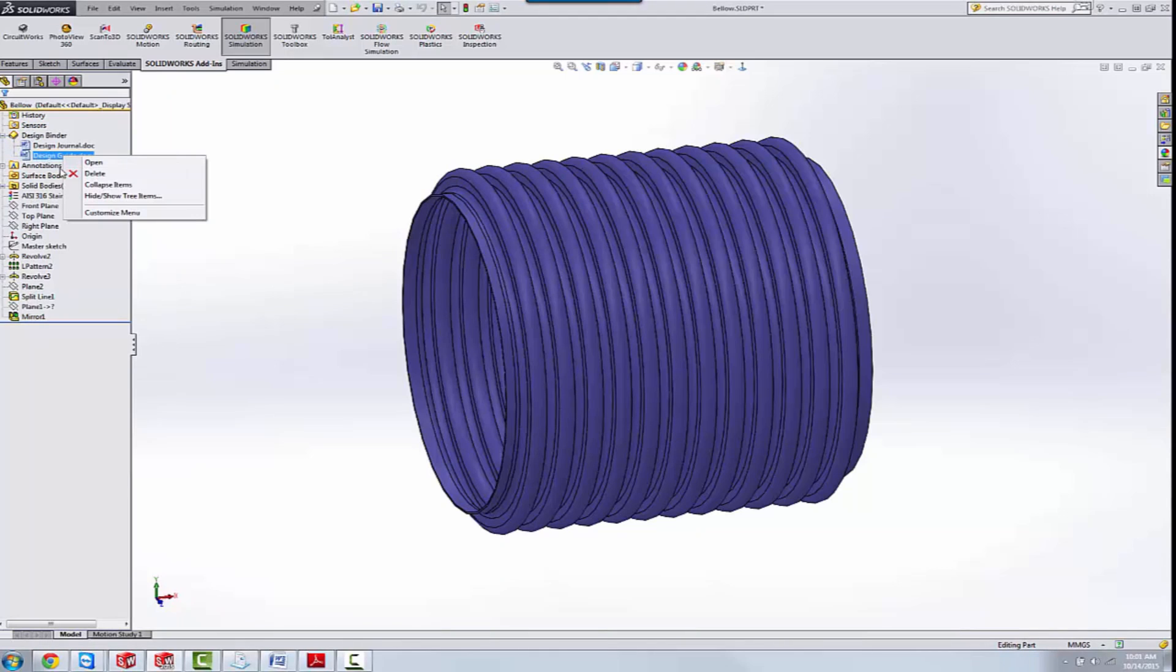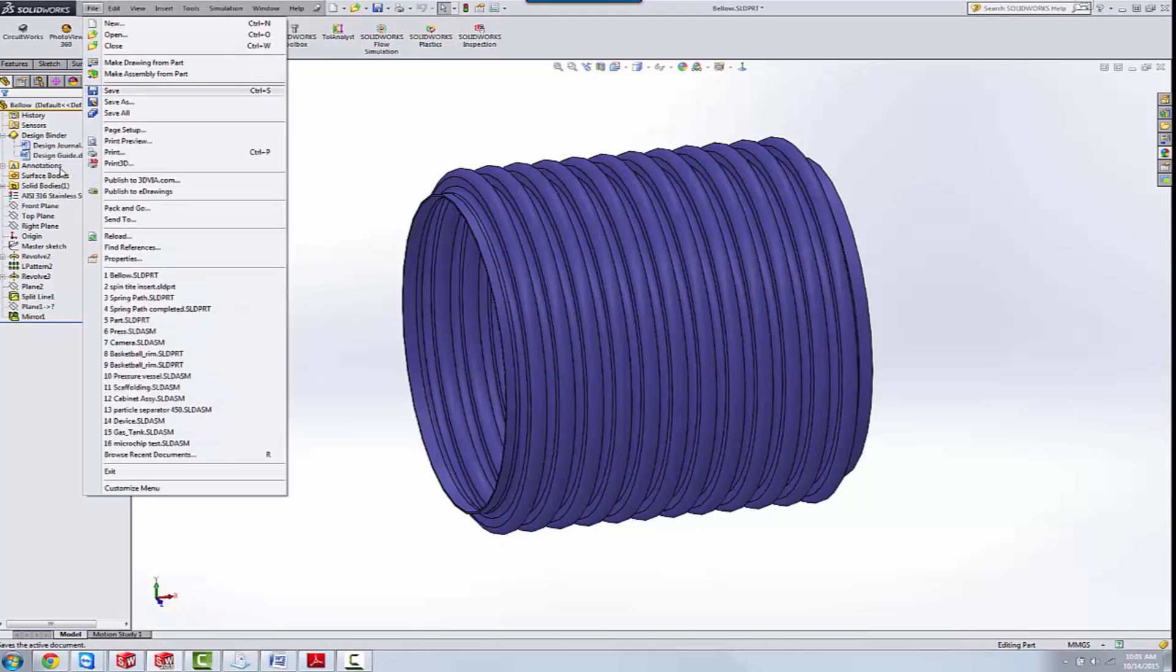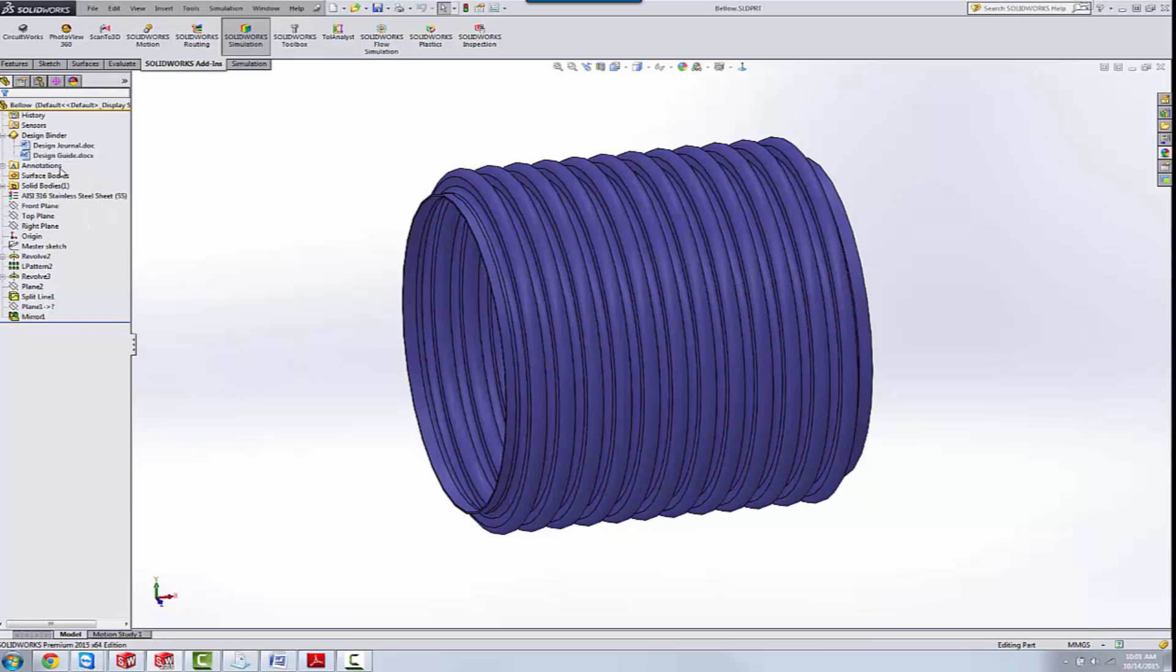And then that lives in our SOLIDWORKS file. I'll save that. I'll send it to my co-designer. And he'll have the design journal with my notes and also the design guide.